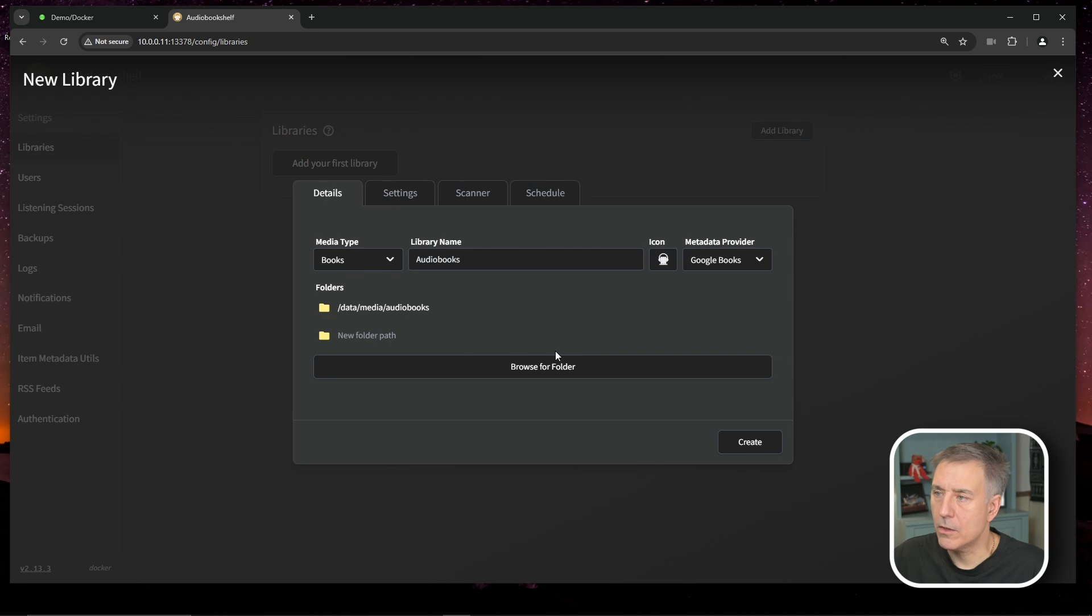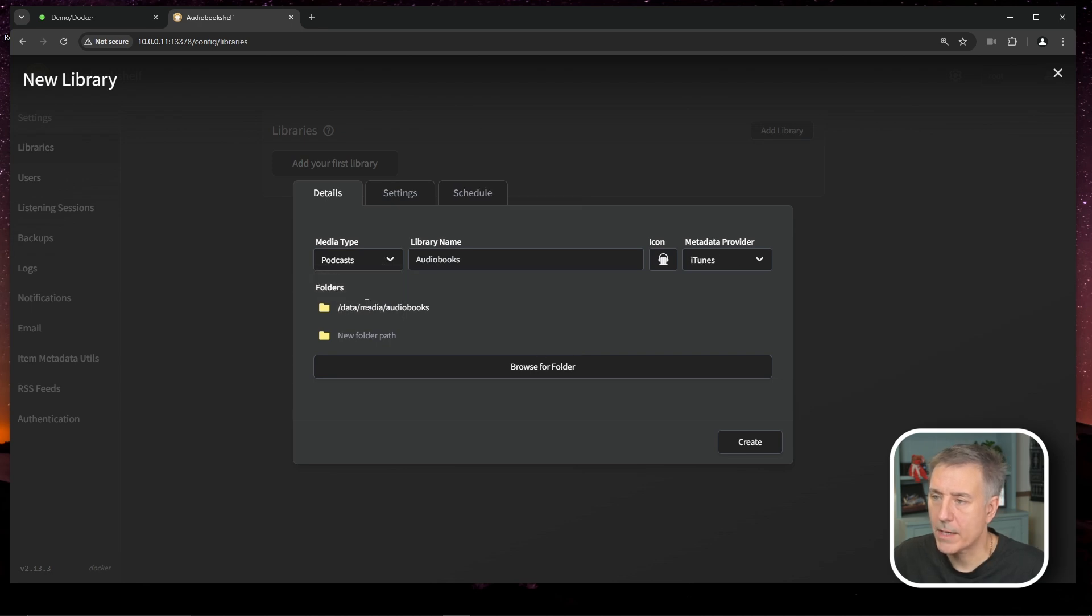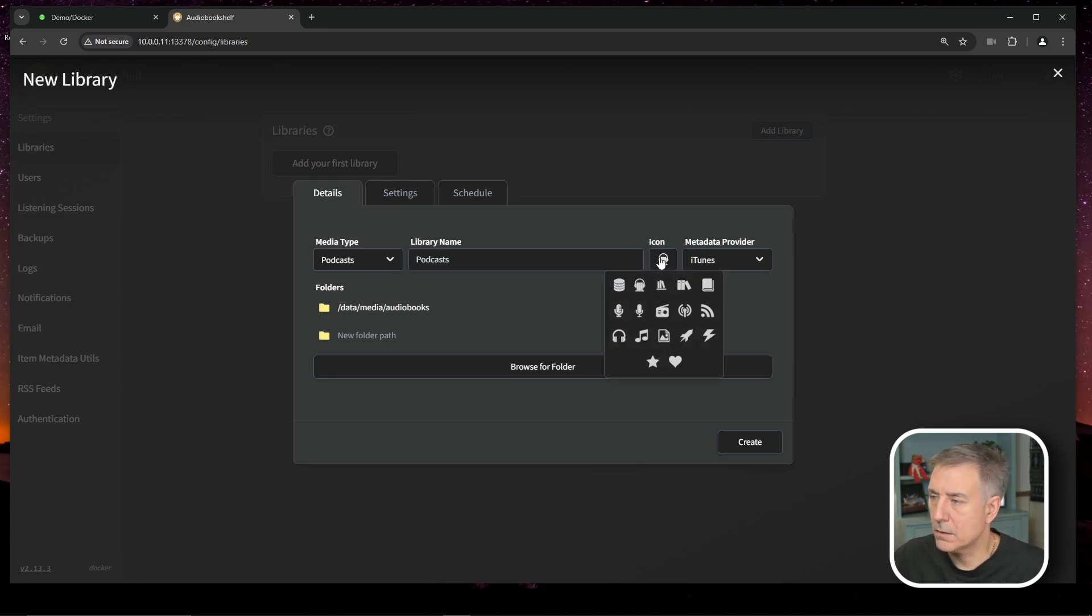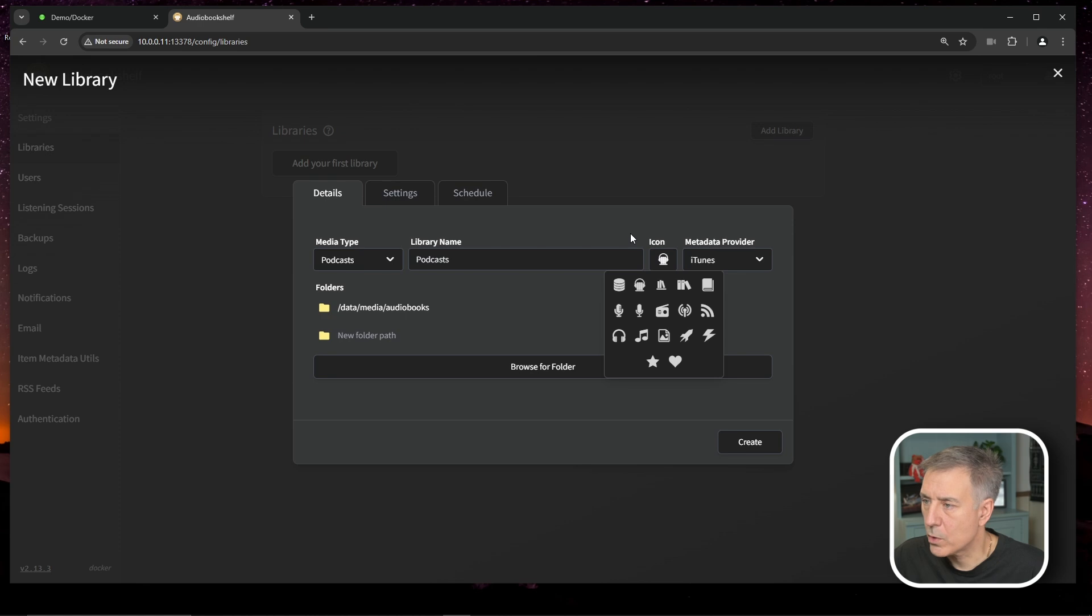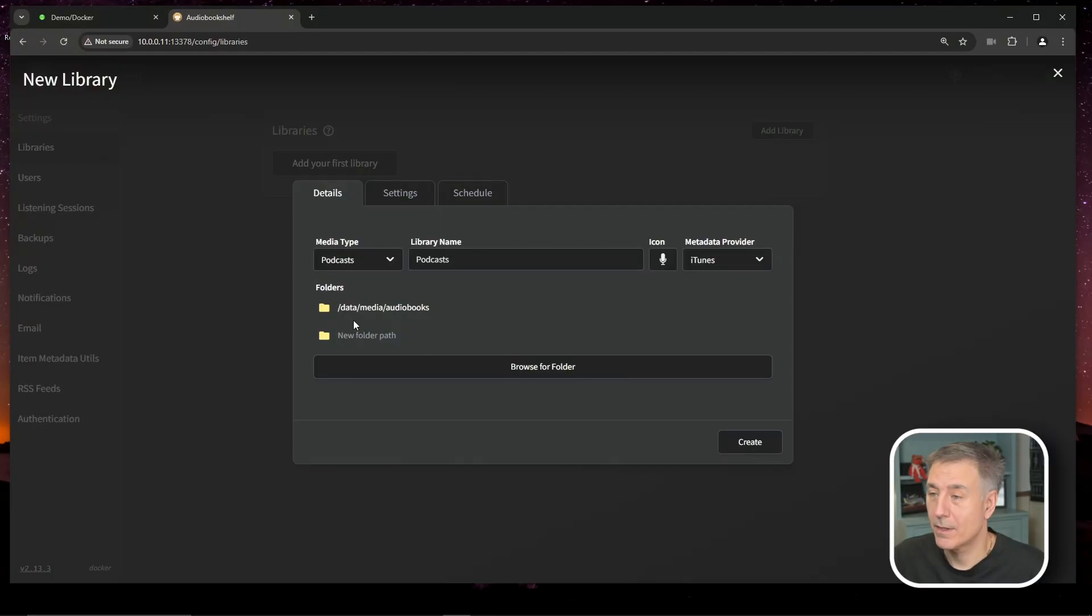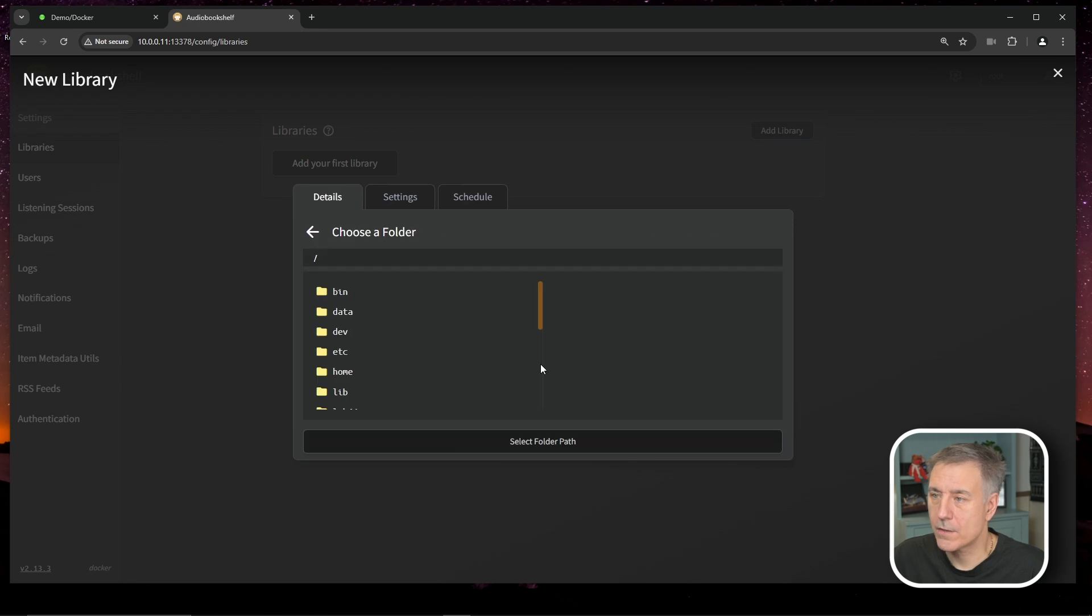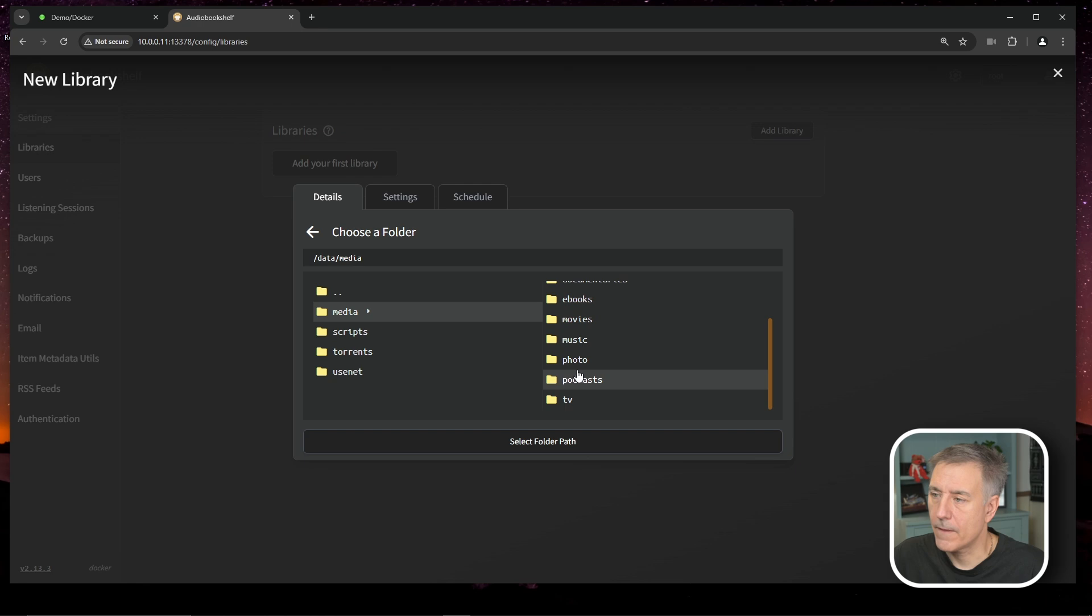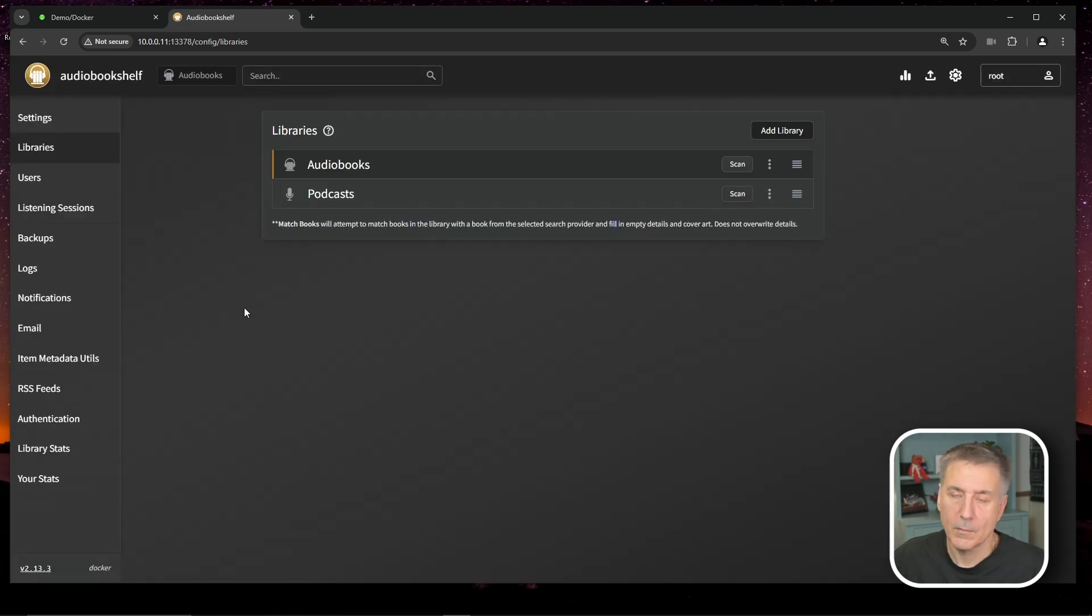Now let's go ahead and create a new library. So for media type, we're going to go to podcasts and then the folder name here, let's call this podcast. Let's change this icon. So we will select a little microphone. That sounds good. iTunes looks like it's the only metadata provider, so we'll choose iTunes. And I'm going to browse for a folder location for our podcasts, which once again is under data, media, and then podcasts. And we're good there. So let's go ahead and hit create.